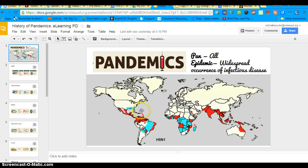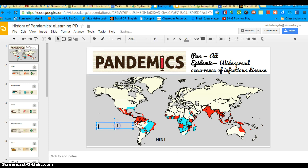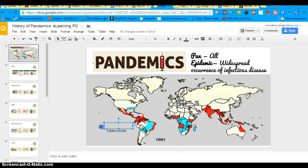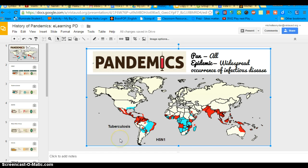I'm going to click on my poster and insert a text box. Right over here I'll type the word 'tuberculosis,' because that's the next pandemic I'd like to talk about. I'll make it a little smaller and bold it so it stands out. Now I've got the word tuberculosis there.